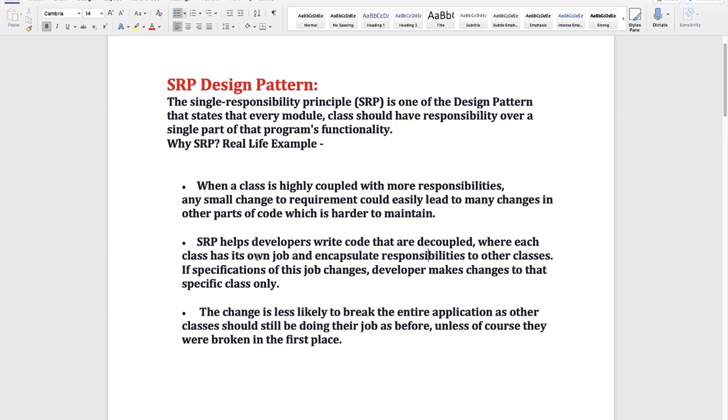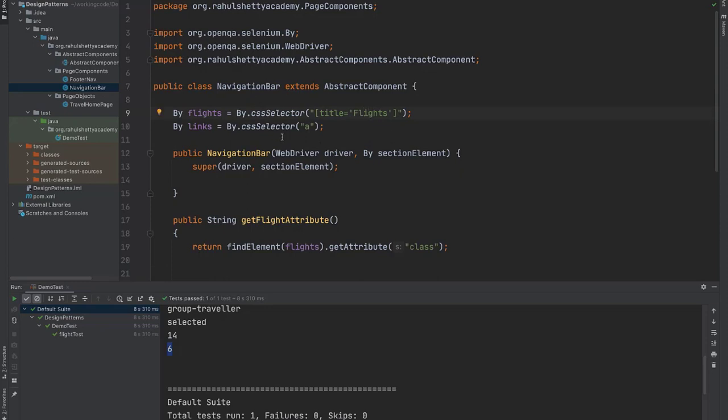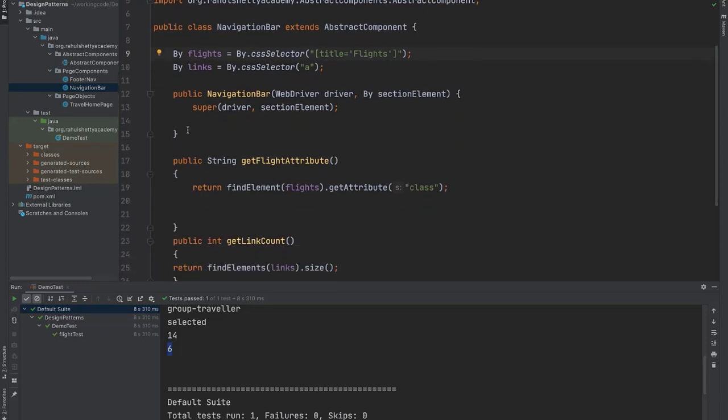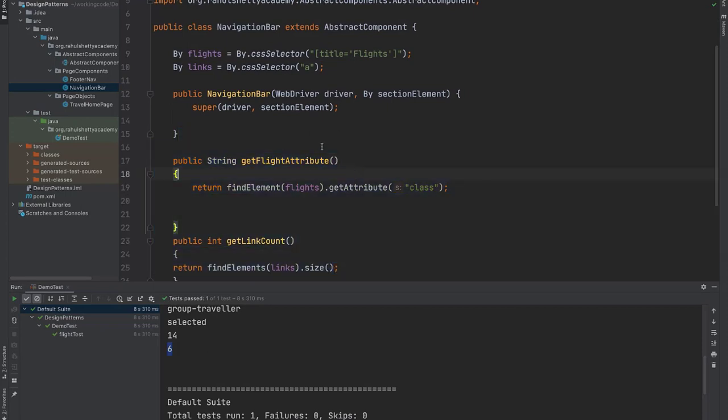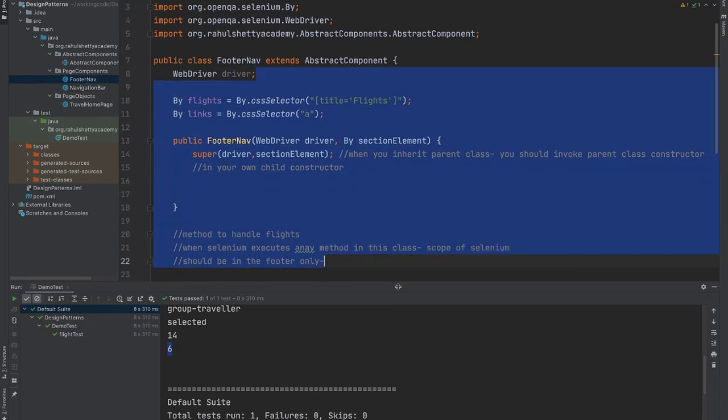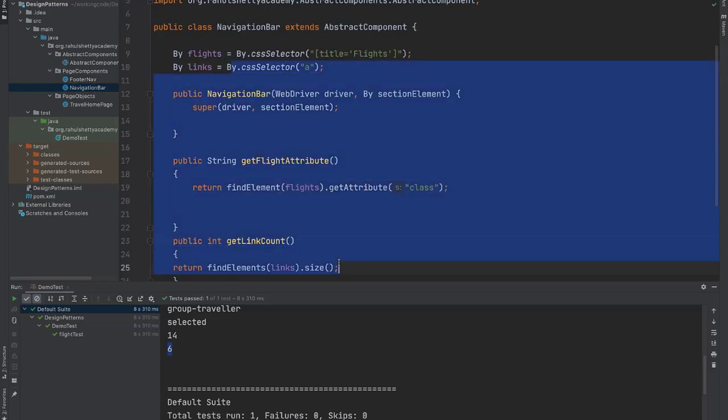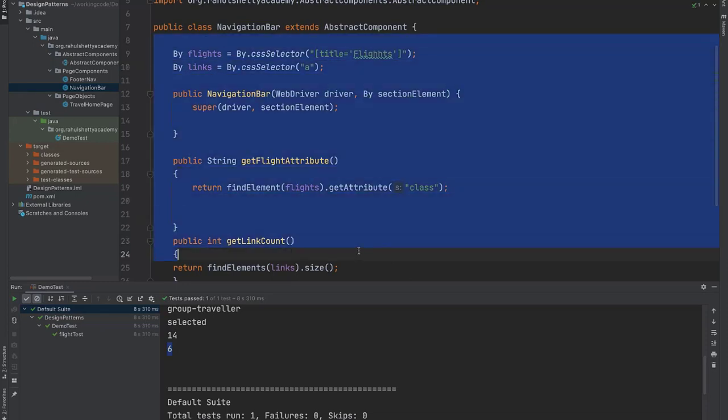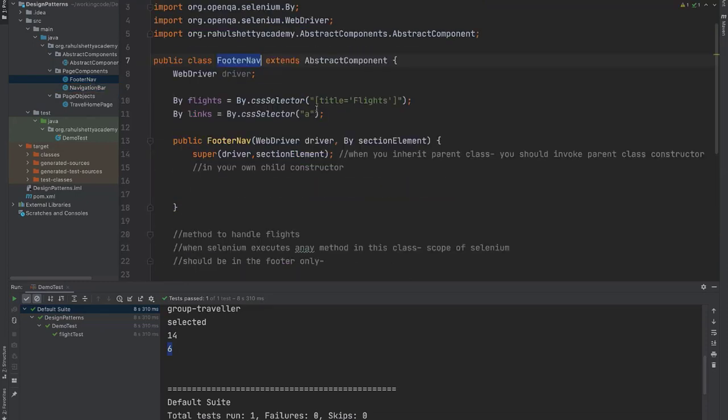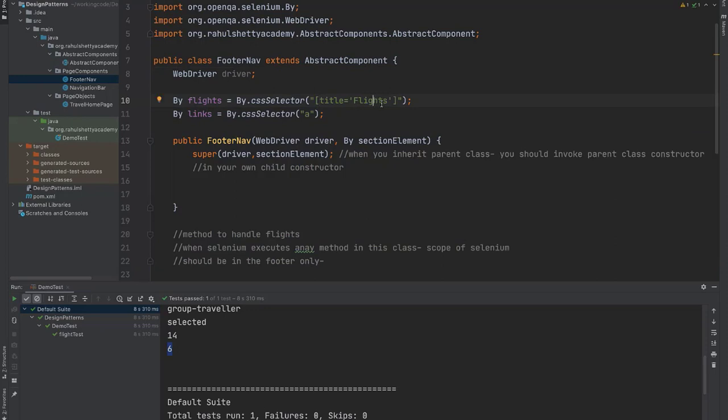In our case, our main travel homepage have its own job and it encapsulated its responsibilities to other page components. If specification of this job changes, developer make changes to that specific class only. Here if there are any changes in the future on navigation bar on the header, if you make any changes, that will impact only the methods present in this class. So if you want to perform any regression, you can perform around these methods only. But footer navigation will not be impacted. This is completely separate class and it is operating on different object. And this navigation bar is operating on different object. Any change in this, now let's say tomorrow accidentally developer have broke this flights, change will be there only in this navigation bar and only header related tests will fail.